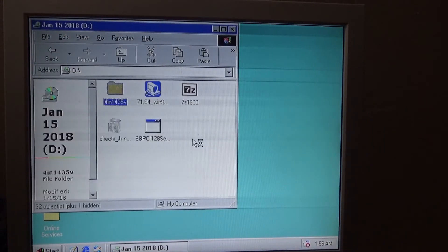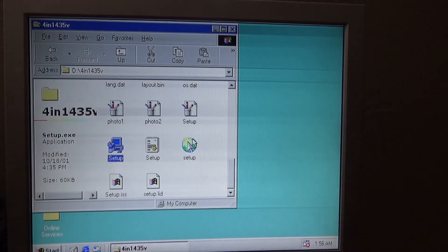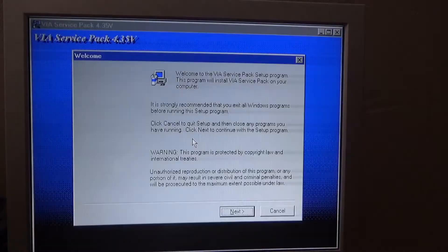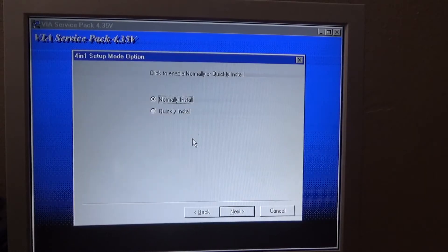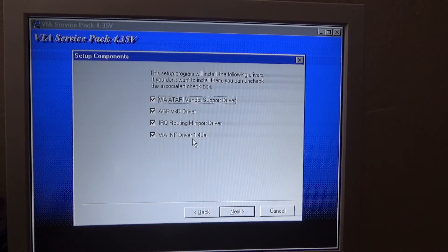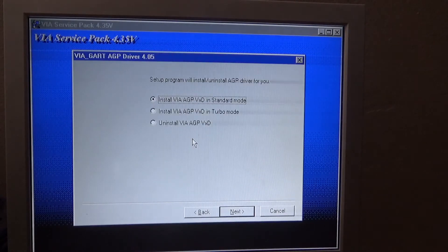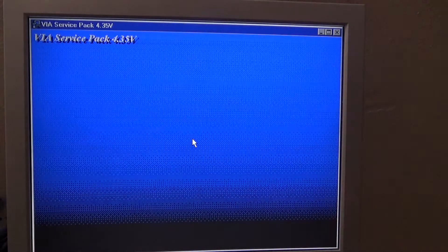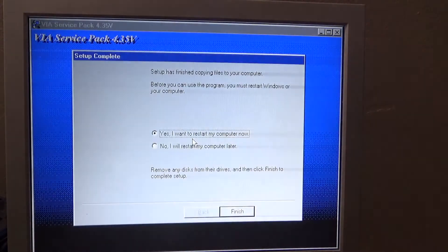We've got the VF4-in-1 driver pack, getting that installed. And we've got another reboot.